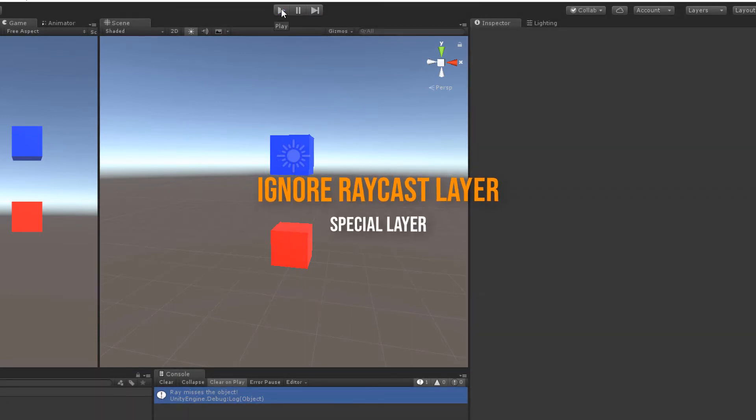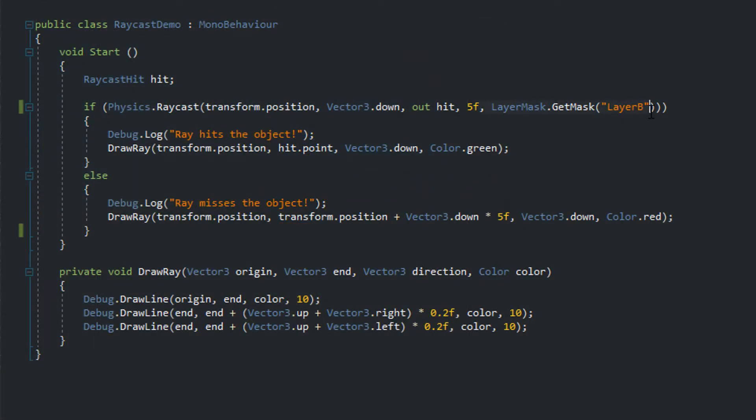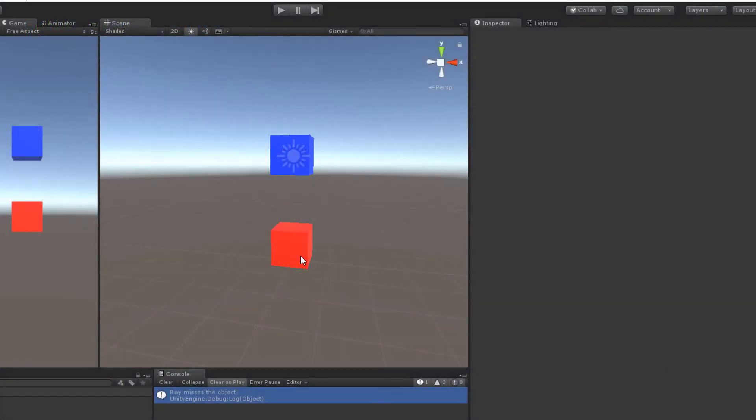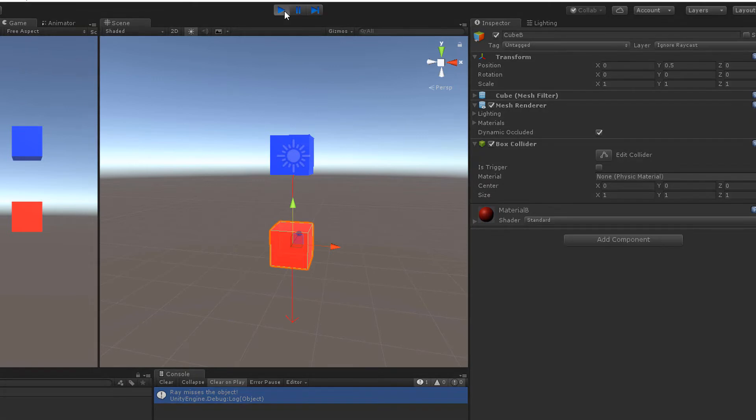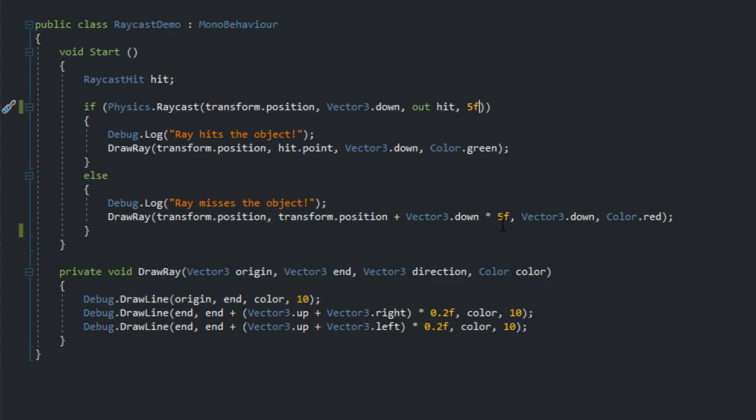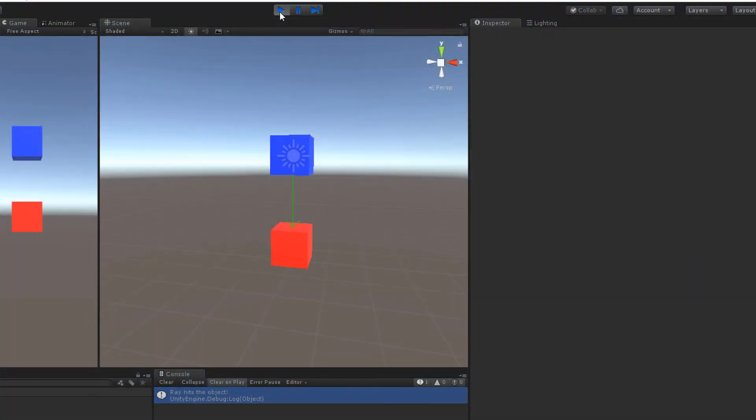Keep in mind that the ignore raycast layer is a special one. If you don't pass any layer mask to the raycast method, usually the ray hits any object in the scene having a collider attached, except the ones with the ignore raycast layer. But until you specifically enable the layer in the layer mask, collisions even with the ignore raycast layer are possible. So always keep that in mind.